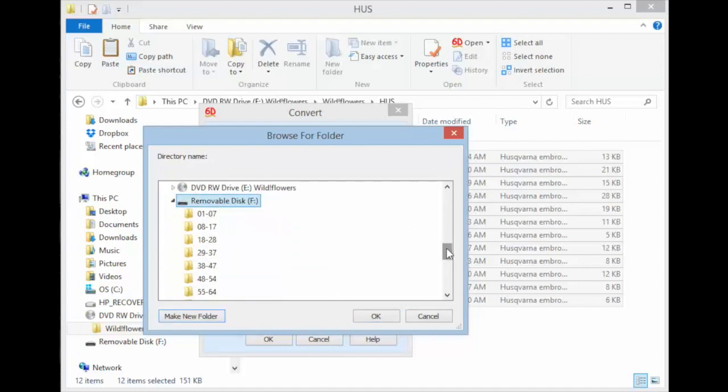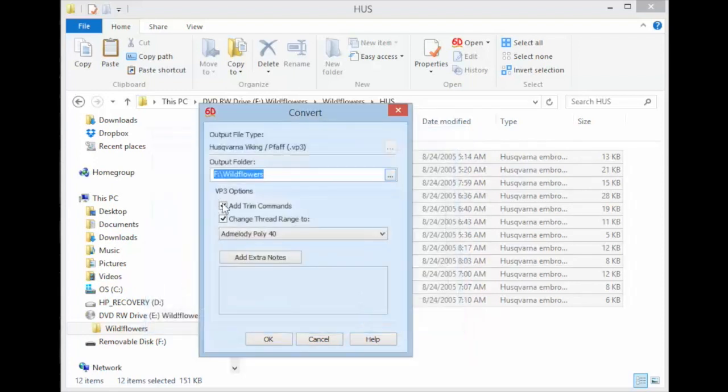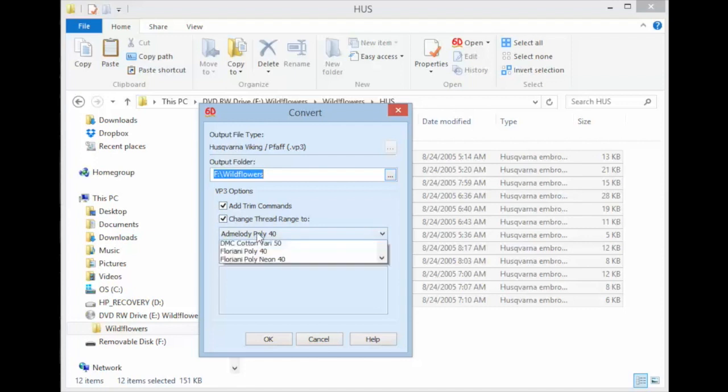Make sure you click on it because we're going to make a new folder and we want it to go on that USB stick. Type in the title of your design collection and touch Enter. Touch and click OK.